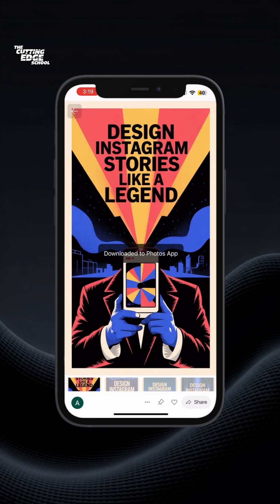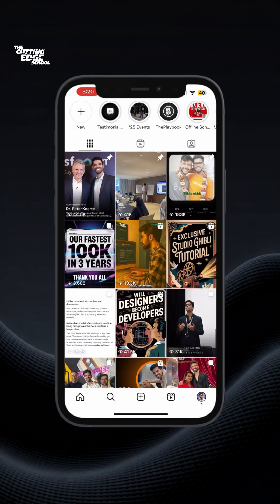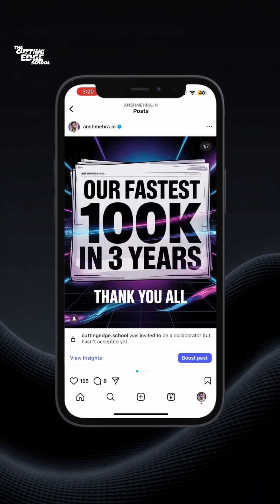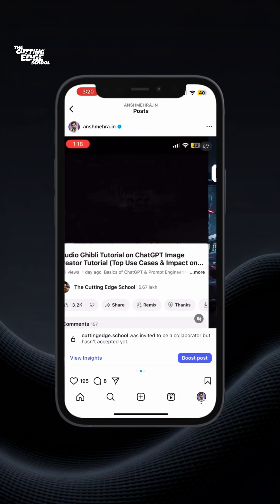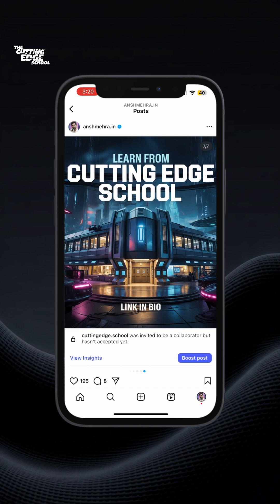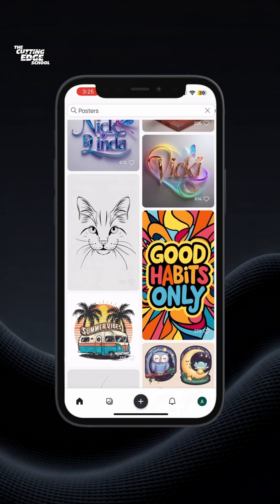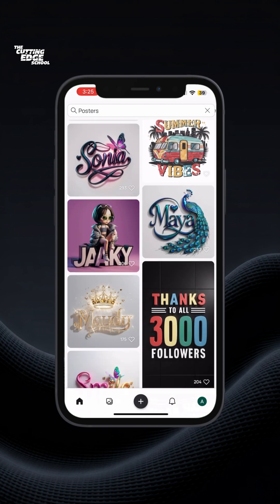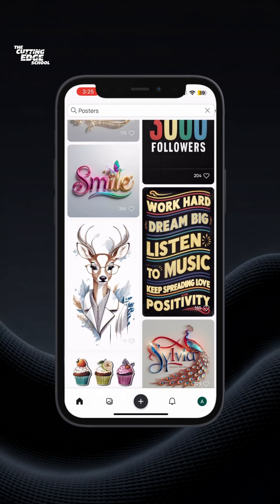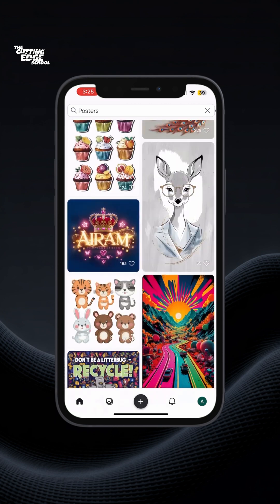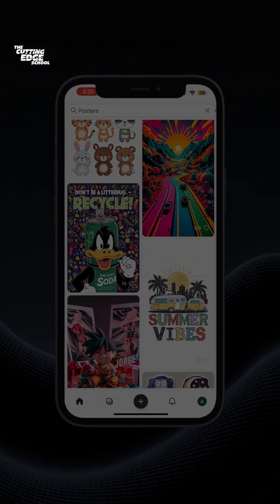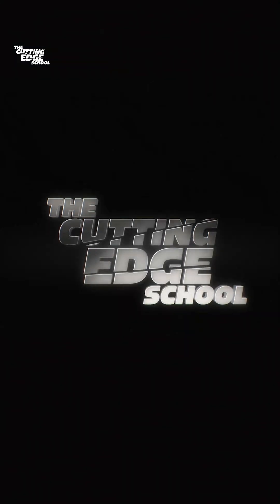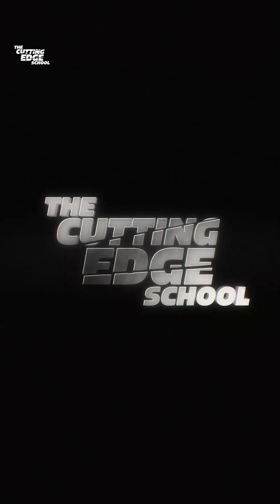Both of these tools are paid. Ideogram is $8 a month and ChatGPT Pro is $20 a month. And yes, you have no other free alternative, simply because the quality they give is really, really good. Follow us here on The Cutting Edge School for more such hacks.